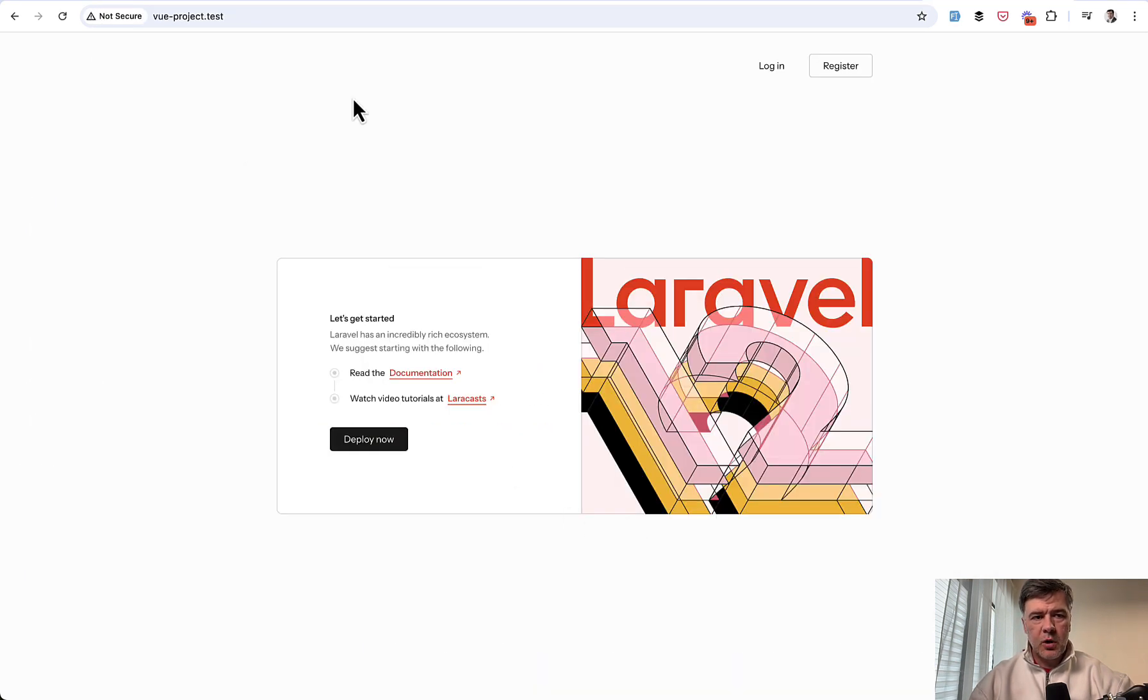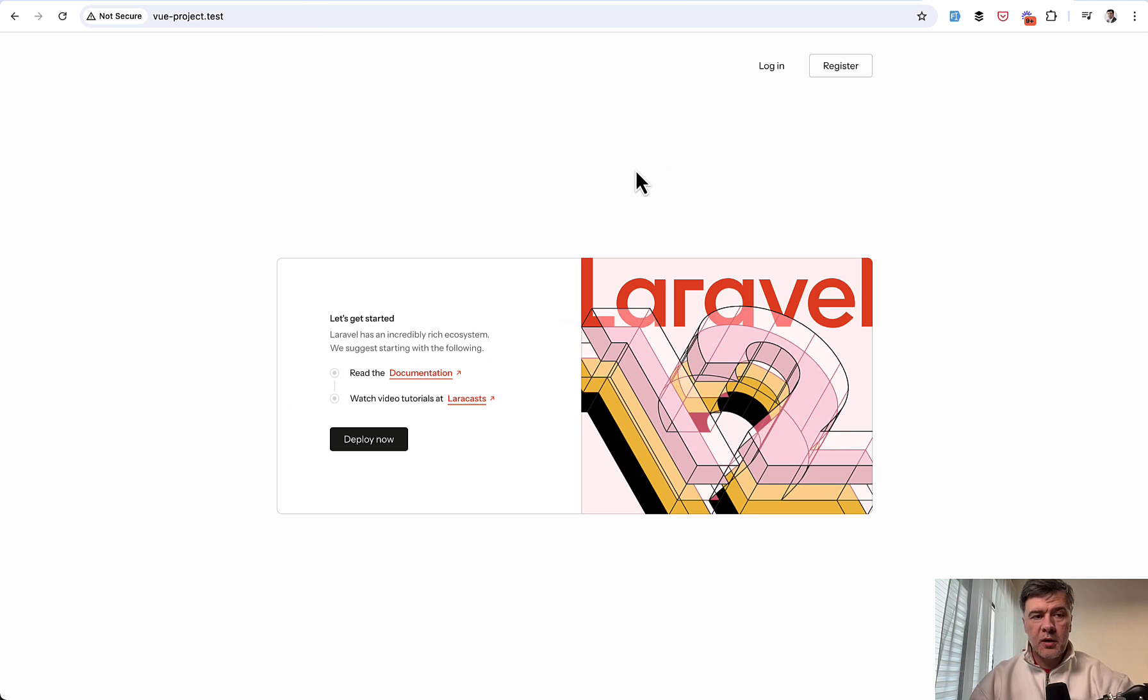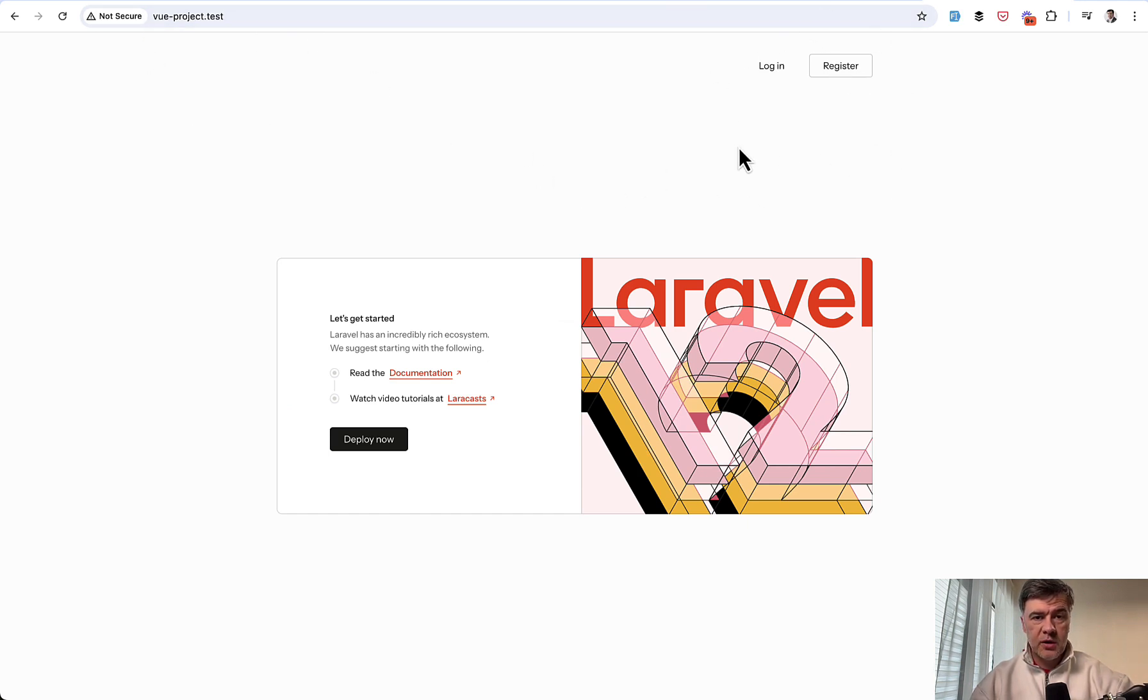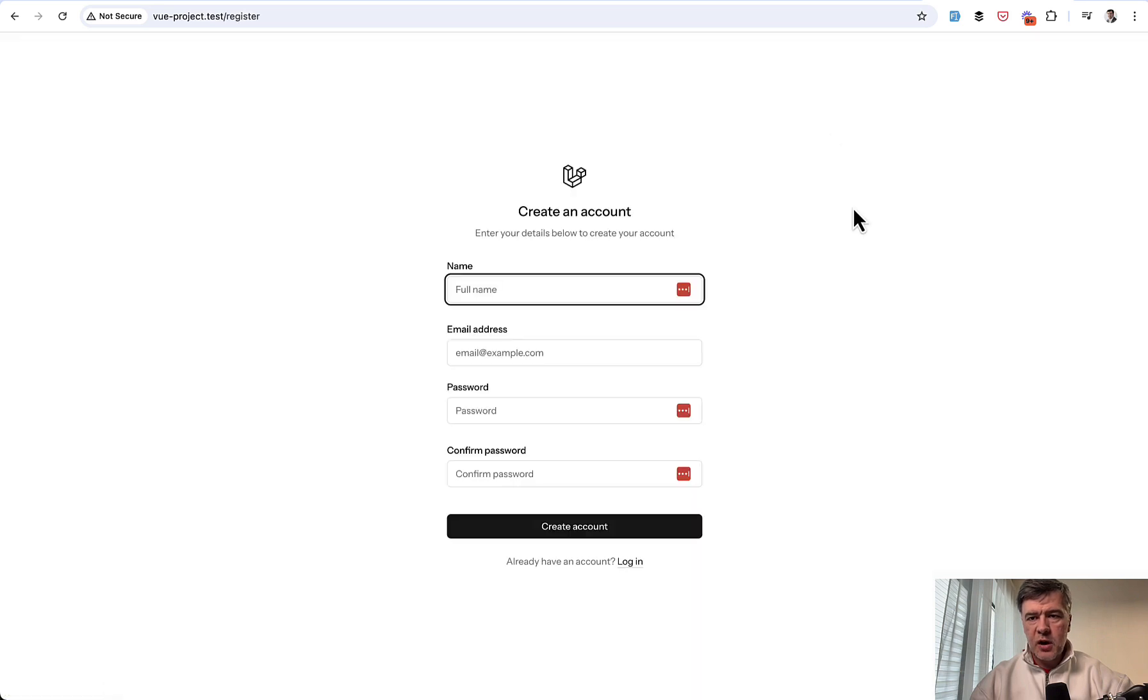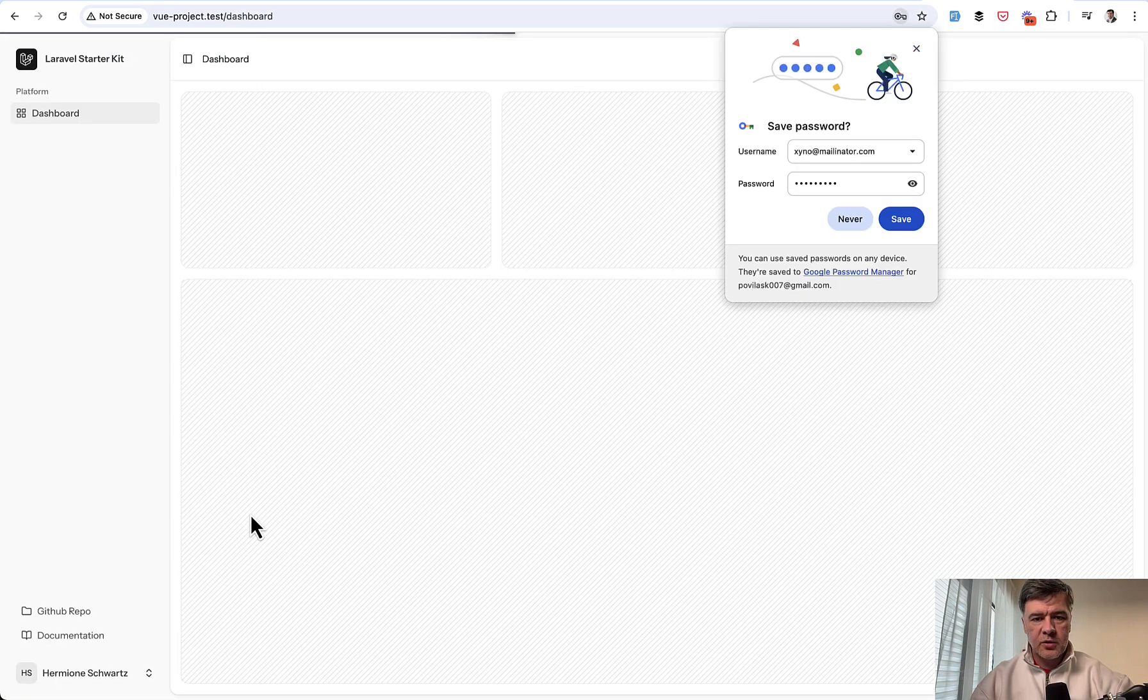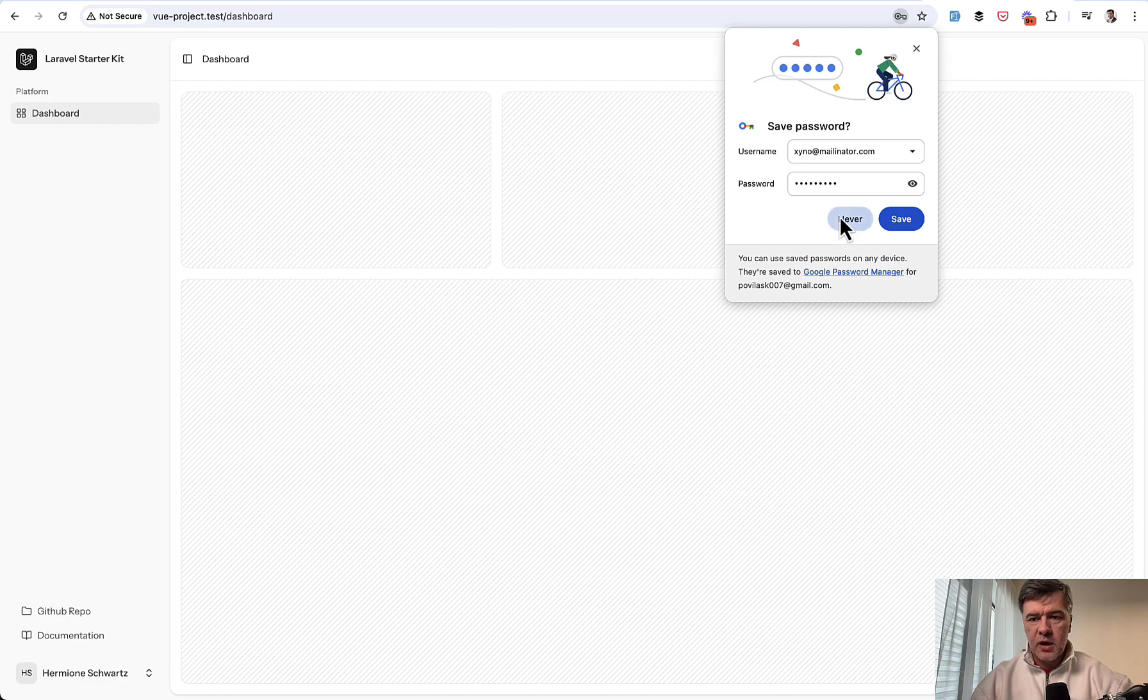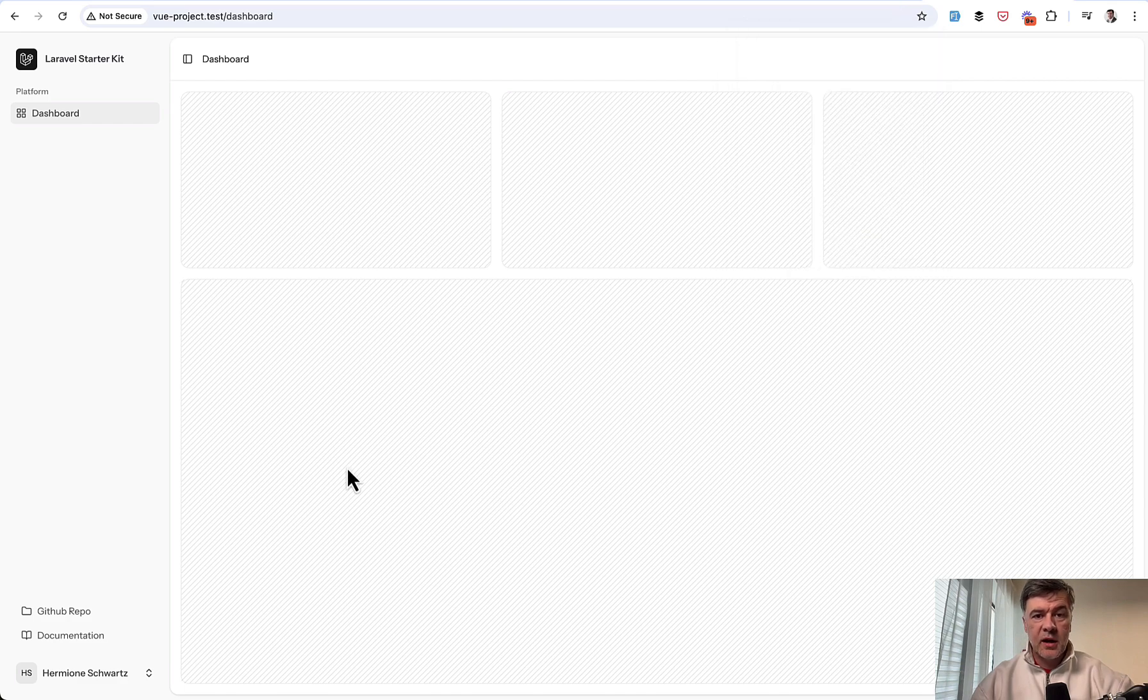As a result in the browser we can load Vue project.test powered by my Laravel Herd for domain management and we can see login and register here on the top right. If we try to register I will use fake filler Chrome extension for that. Click here and create account and we are inside of Vue.js powered Laravel Starter Kit dashboard.